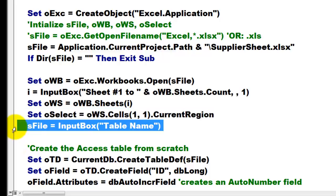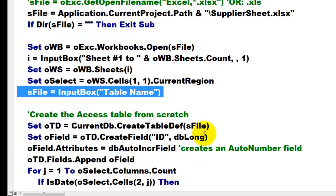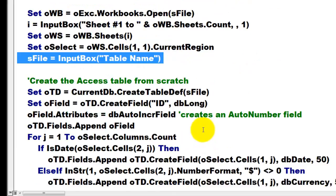Then it is going to ask me, how do you want to name your table in Access through an input box?